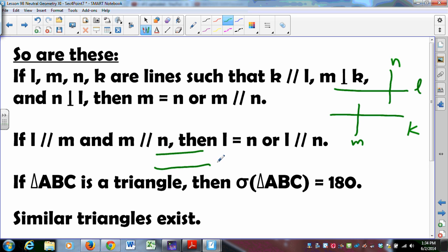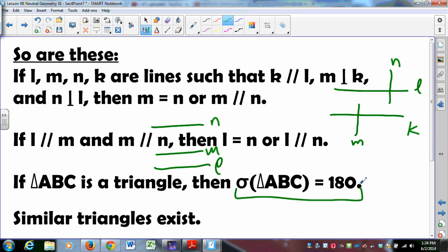Also equivalent: if L is parallel to M and M is parallel to N, then either L equals N or they are parallel. That implies the Euclidean Parallel Postulate. And this one: if the angle sum of a triangle is exactly 180 degrees, that's equivalent to the Euclidean Parallel Postulate. And the surprising one — similar triangles exist. If we think about how similar triangles scale up and down, there's a lot of parallelism involved, so it's not surprising that in a discussion on parallelism, similar triangles appear. If you talk about two triangles being similar, you are automatically in the Euclidean plane.